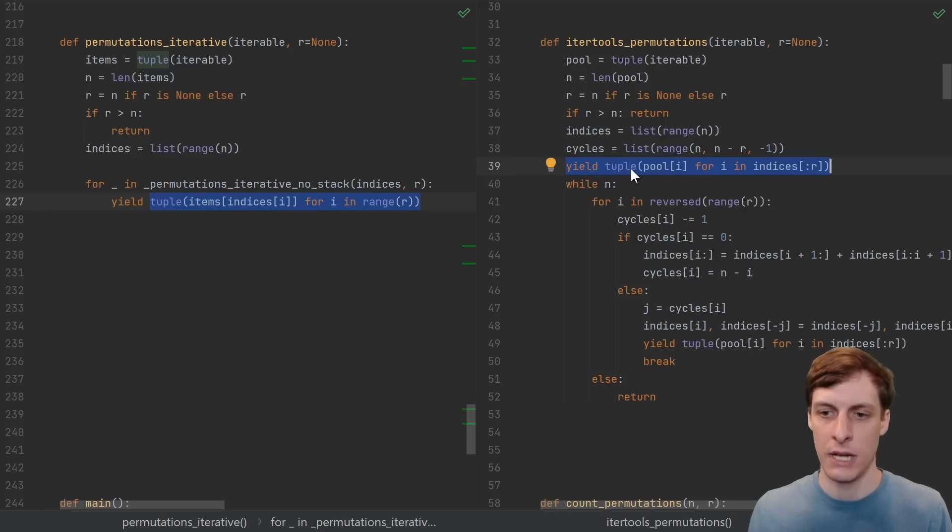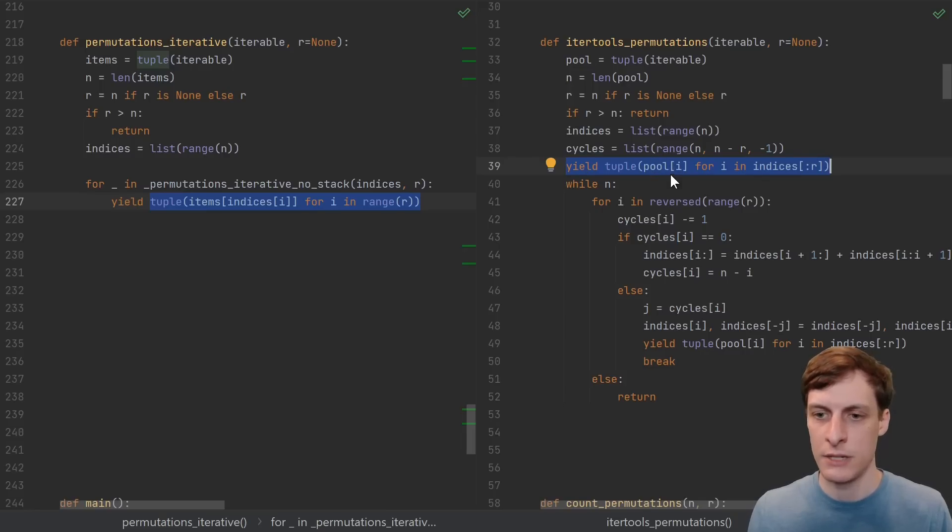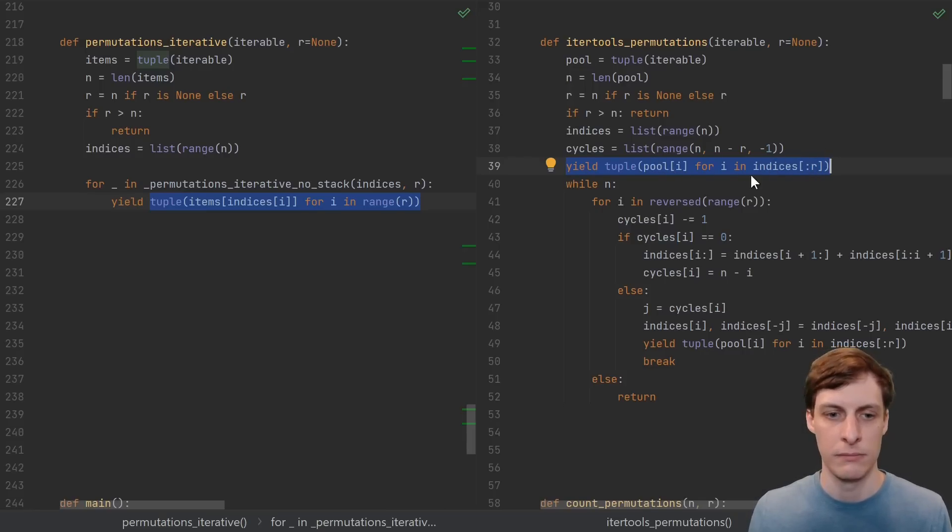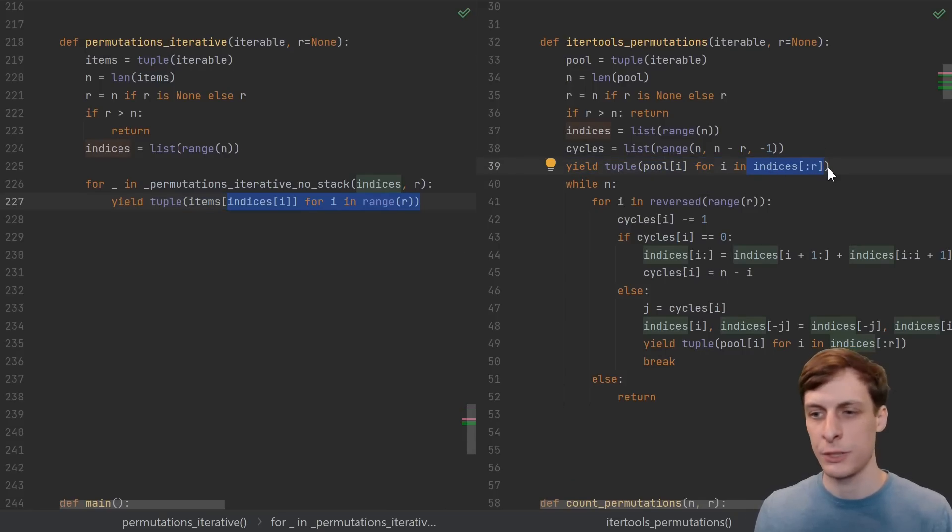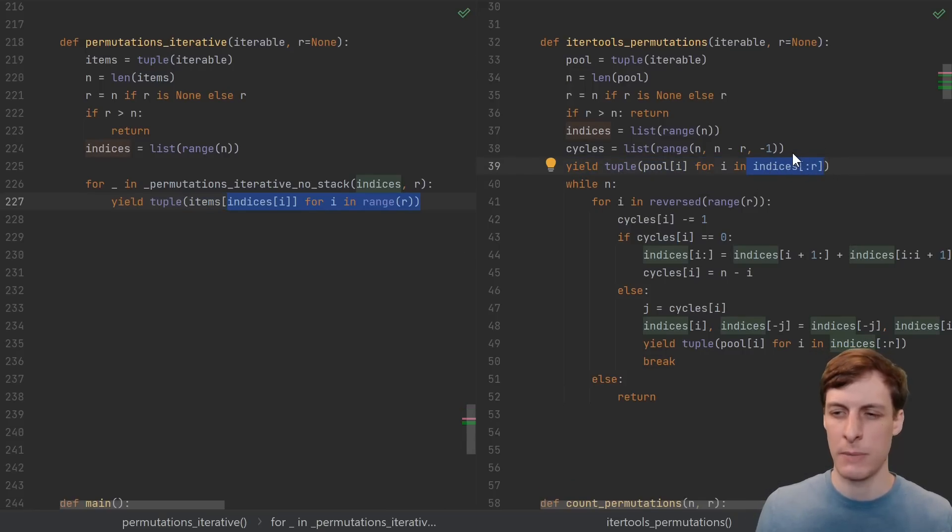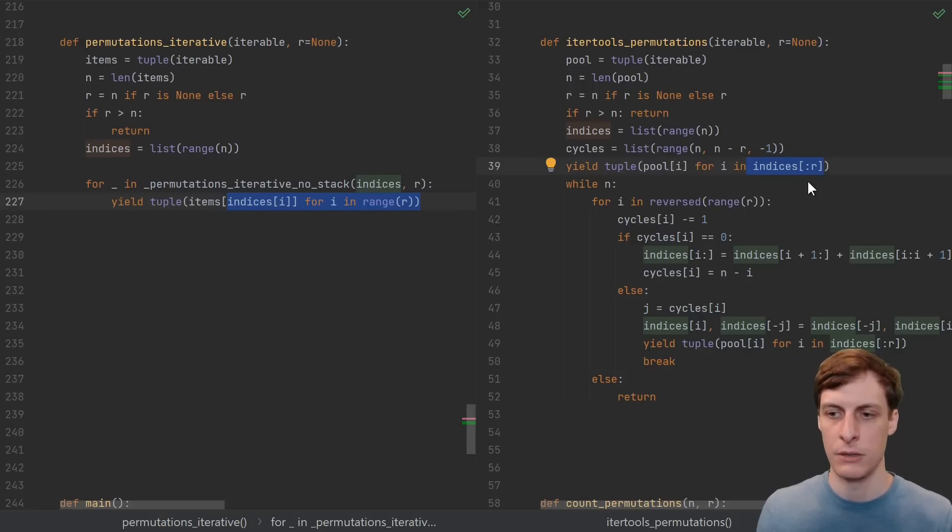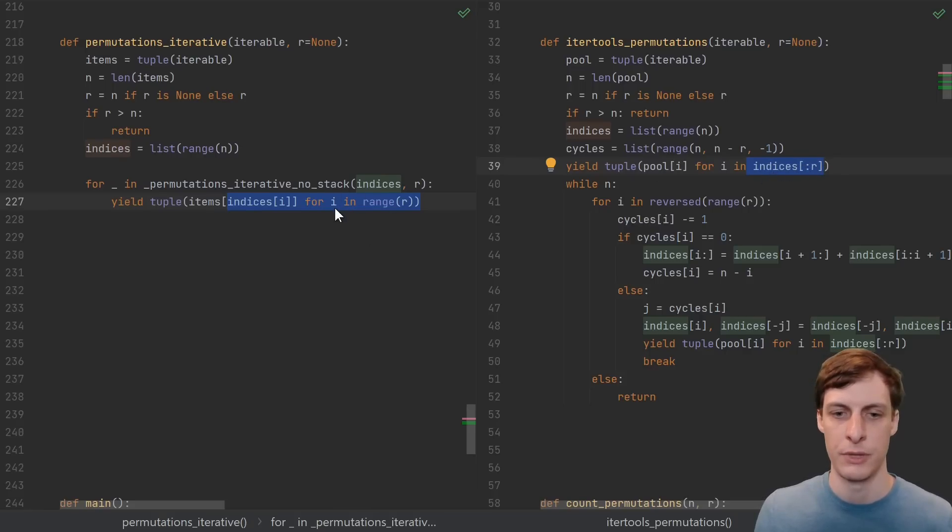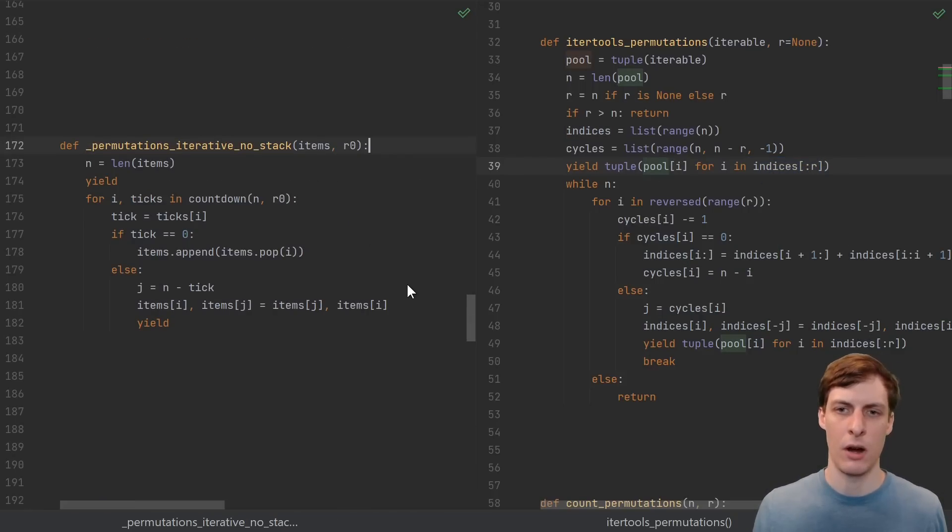And same thing on the right side, they're always yielding a tuple where they index into their items using the indices. They write it this way, which is a little bit shorter, but it's actually making a copy of the indices every time they yield, so I prefer to do it this way, but it's yielding the same things. Now let's compare our subroutine.